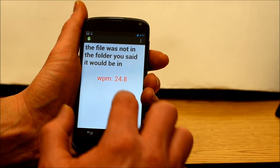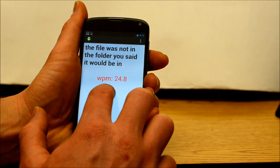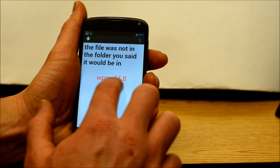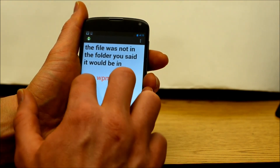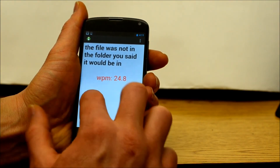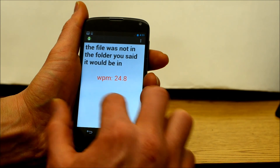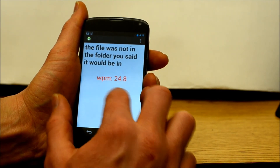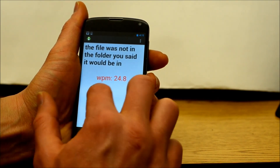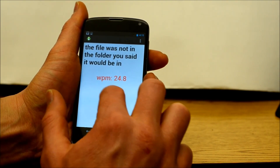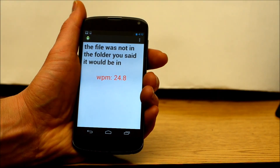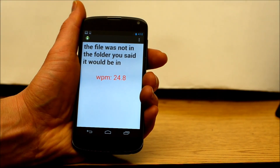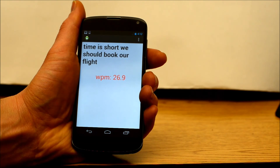Now I am writing: Time is short, we should book our flight. [TTS playback]: Time is short, we should book our flight.